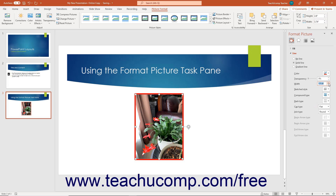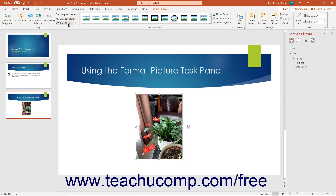You immediately apply the changes you make in the Format Picture Task Pane to the selected picture in the slide. So you may need to use the Reset Picture button in the Adjust button group on the Picture Format contextual tab of the ribbon to reset your picture after experimenting with the settings in this task pane if you do not like them. The next few lessons within this chapter discuss changing the settings within each category of the Format Picture Task Pane.